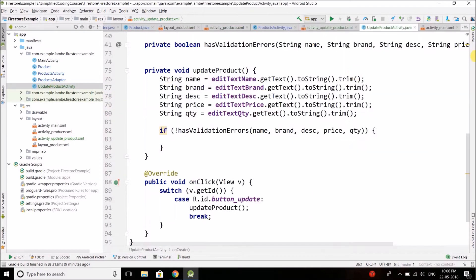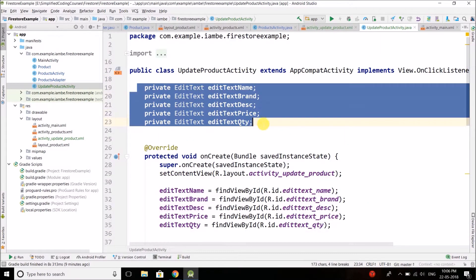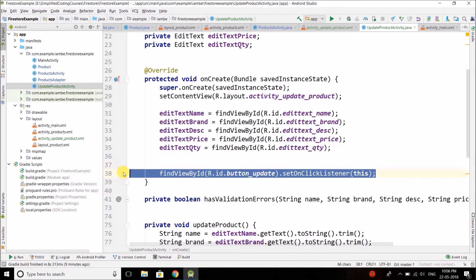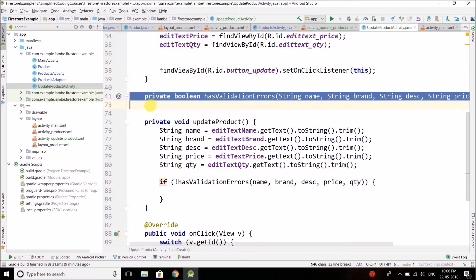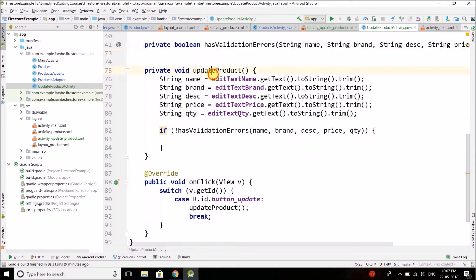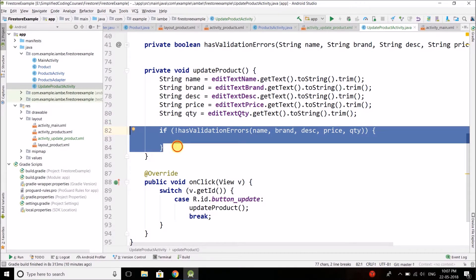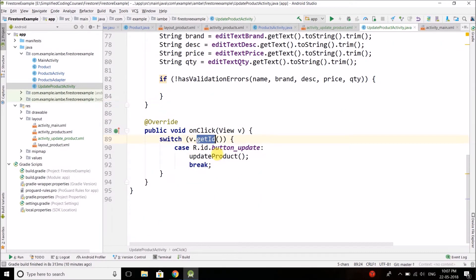In the Java class I have created the view objects, initialized everything, added the click listener to the button update, copied the same method for validation, and created a method to update the product. I am doing the validation as we did while saving the product, and when the update button is clicked I am calling the method. So all the basic setup is done.